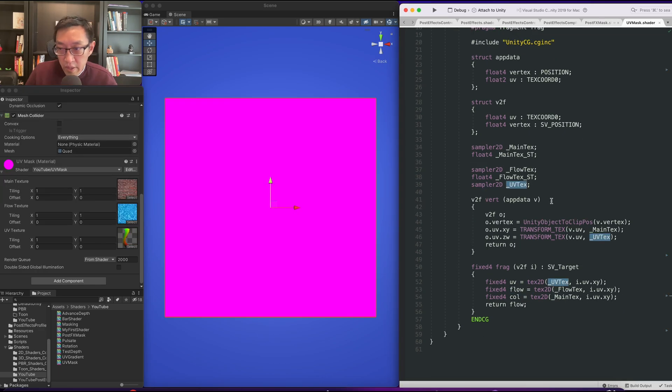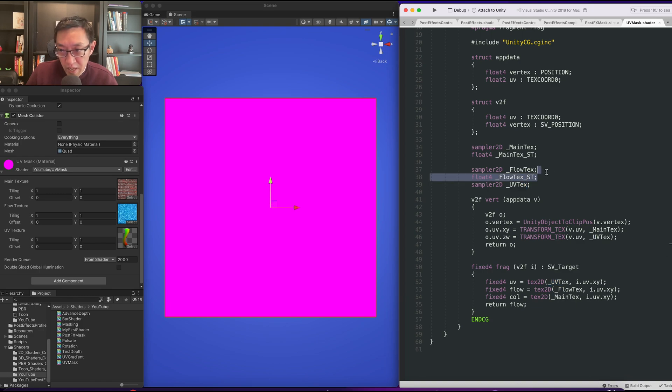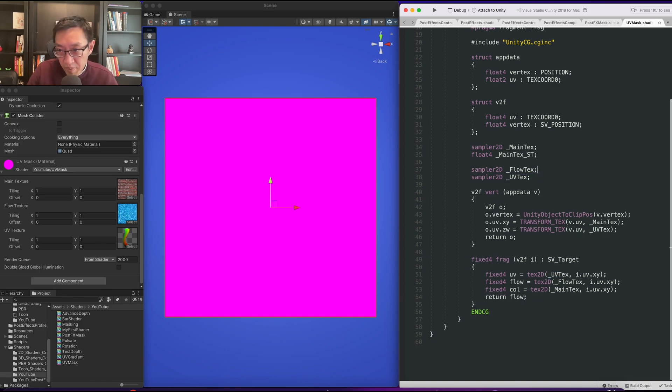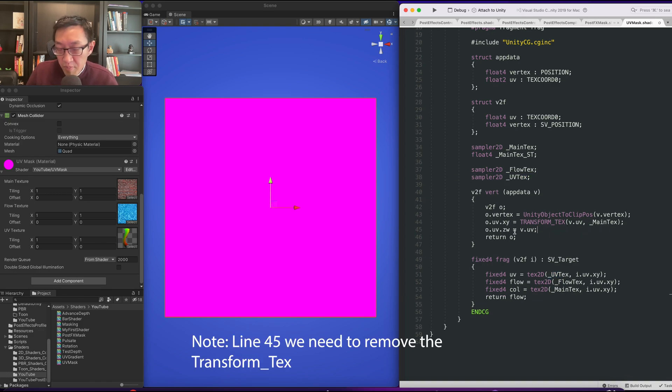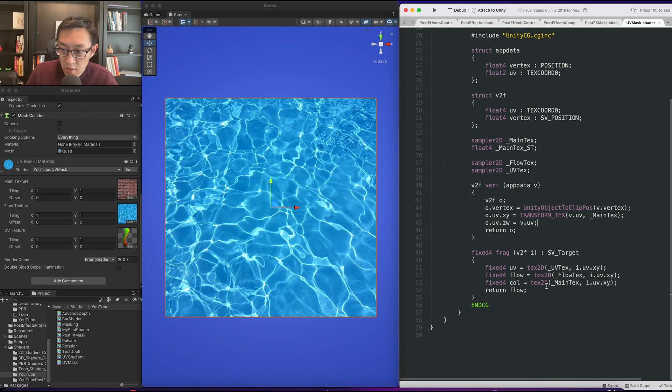Ah yes, I've made a mistake here. In fact we actually don't need flow text ST up here. ZW should have a direct copy of the vertex UV of the objects UV. Cool, so that works.